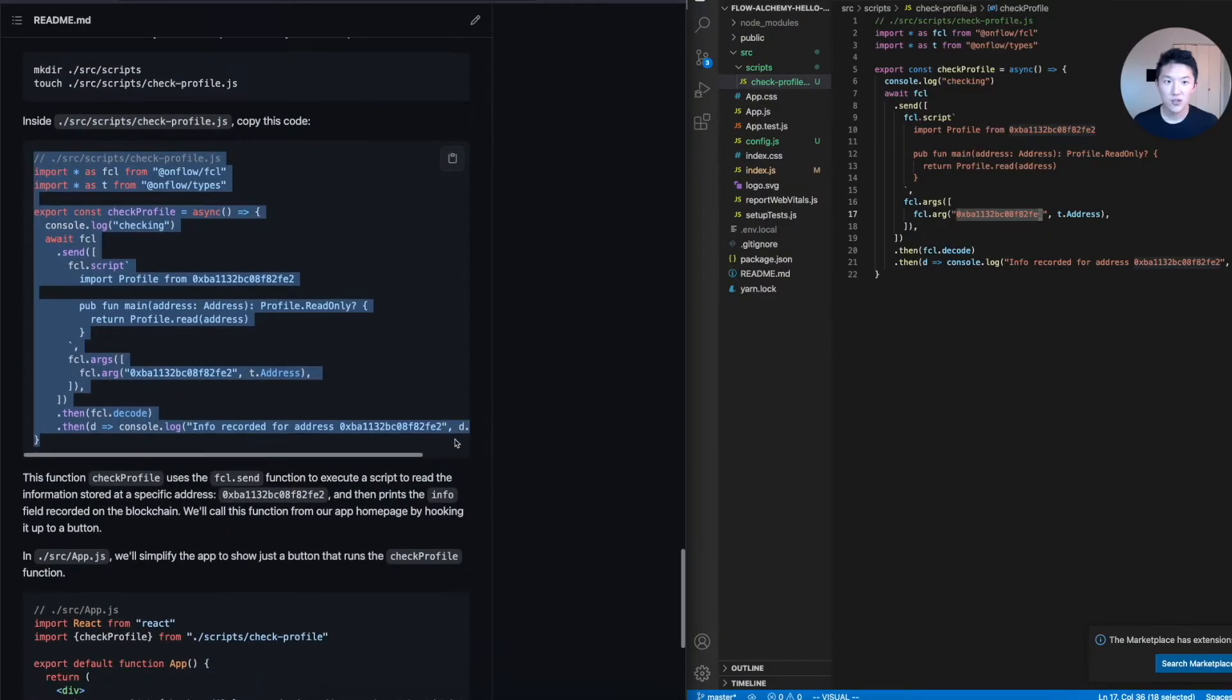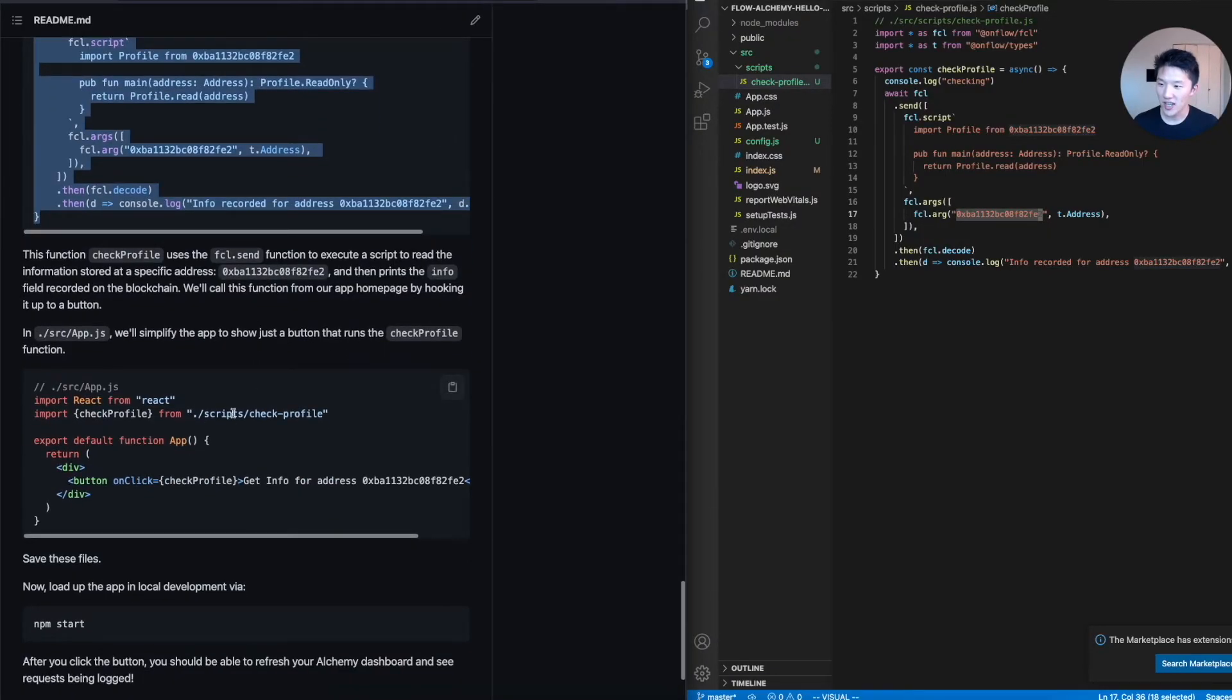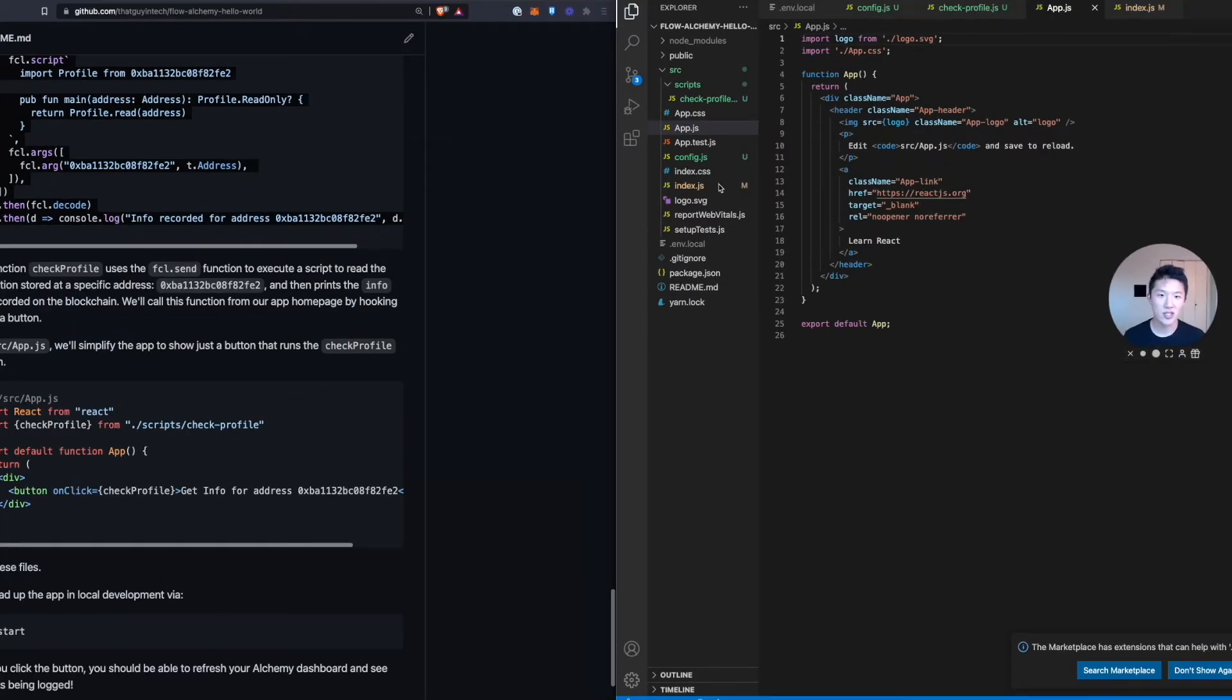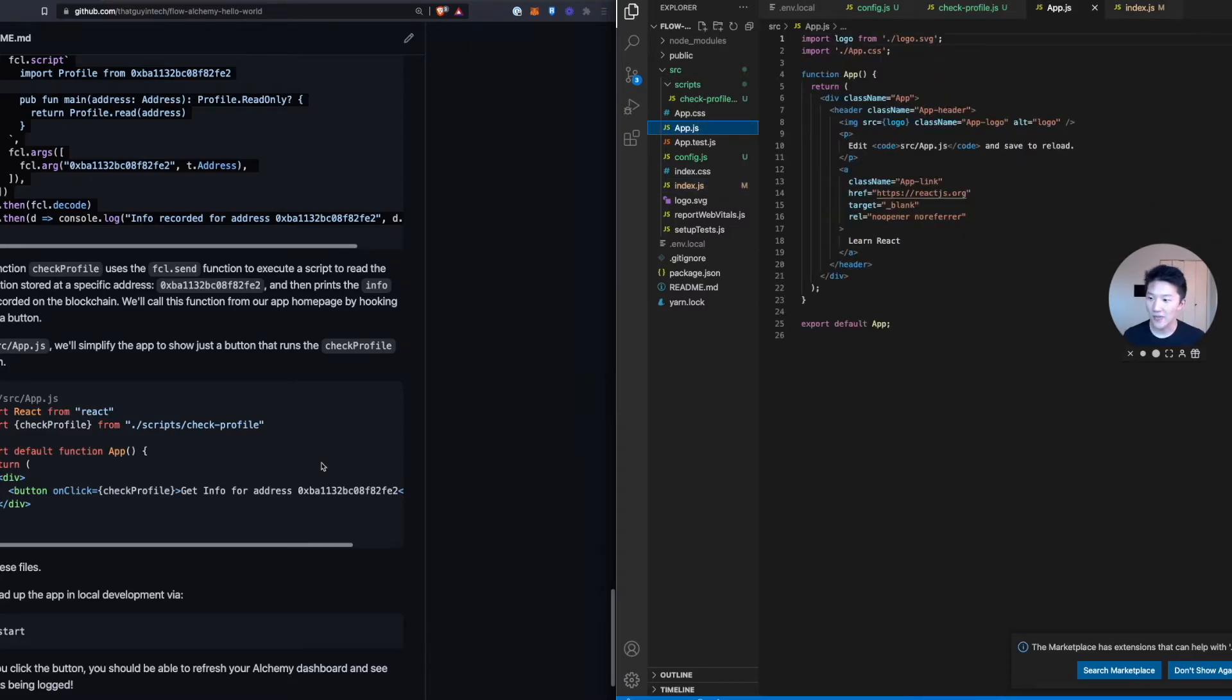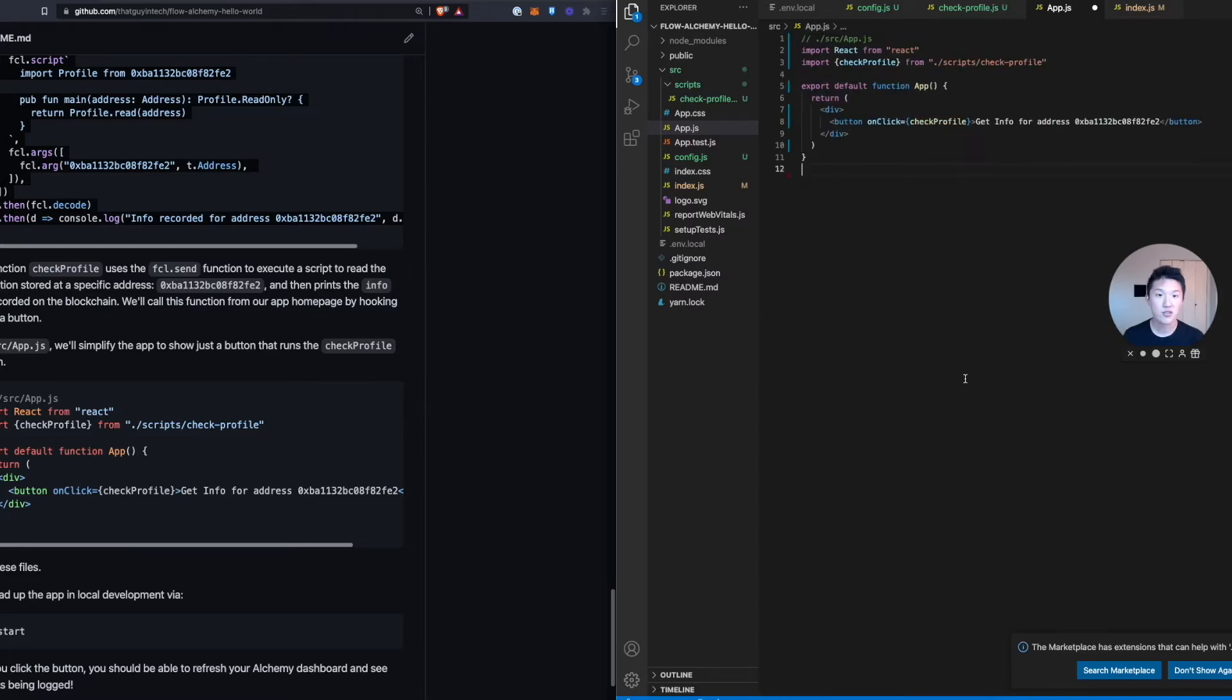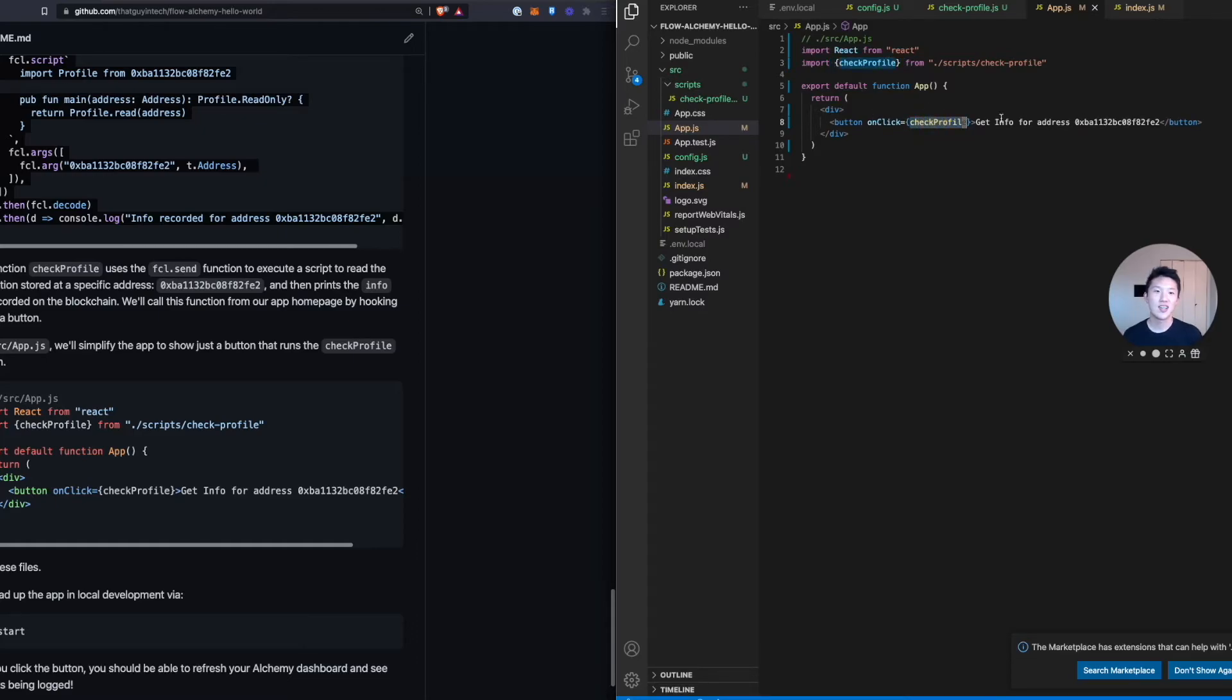Cool. So that's a check profile function. And then all we have to do is in our app.js, this is like the main app that the index.js is loading. You can see here index.js is loading this application. So in the app file, we are going to just copy this over and you can just replace the whole entire file. So we're just going to select all and paste. And here we are importing the check profile function. And we're literally just setting that as the on click for a button. And we have some filler text in here.